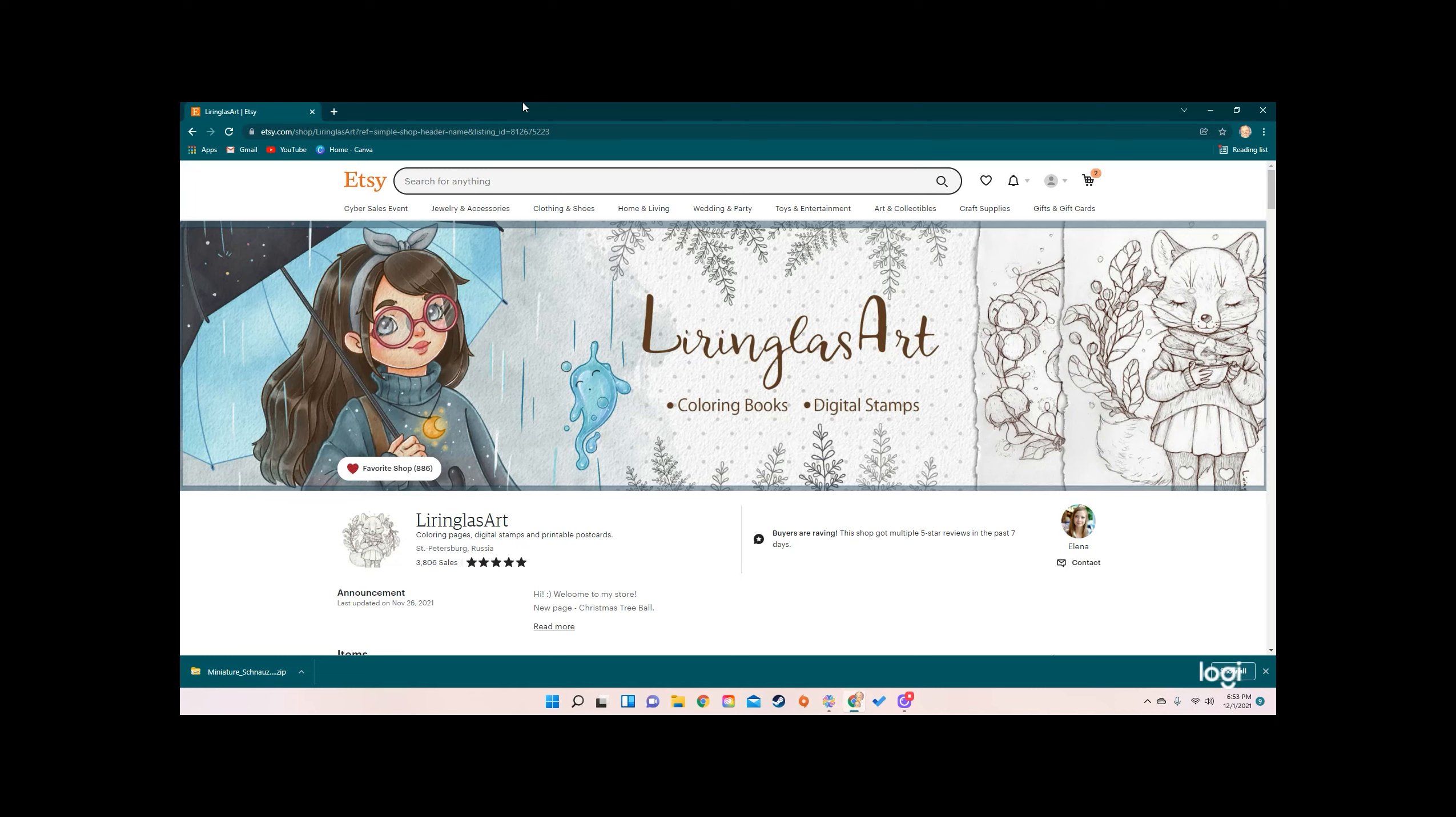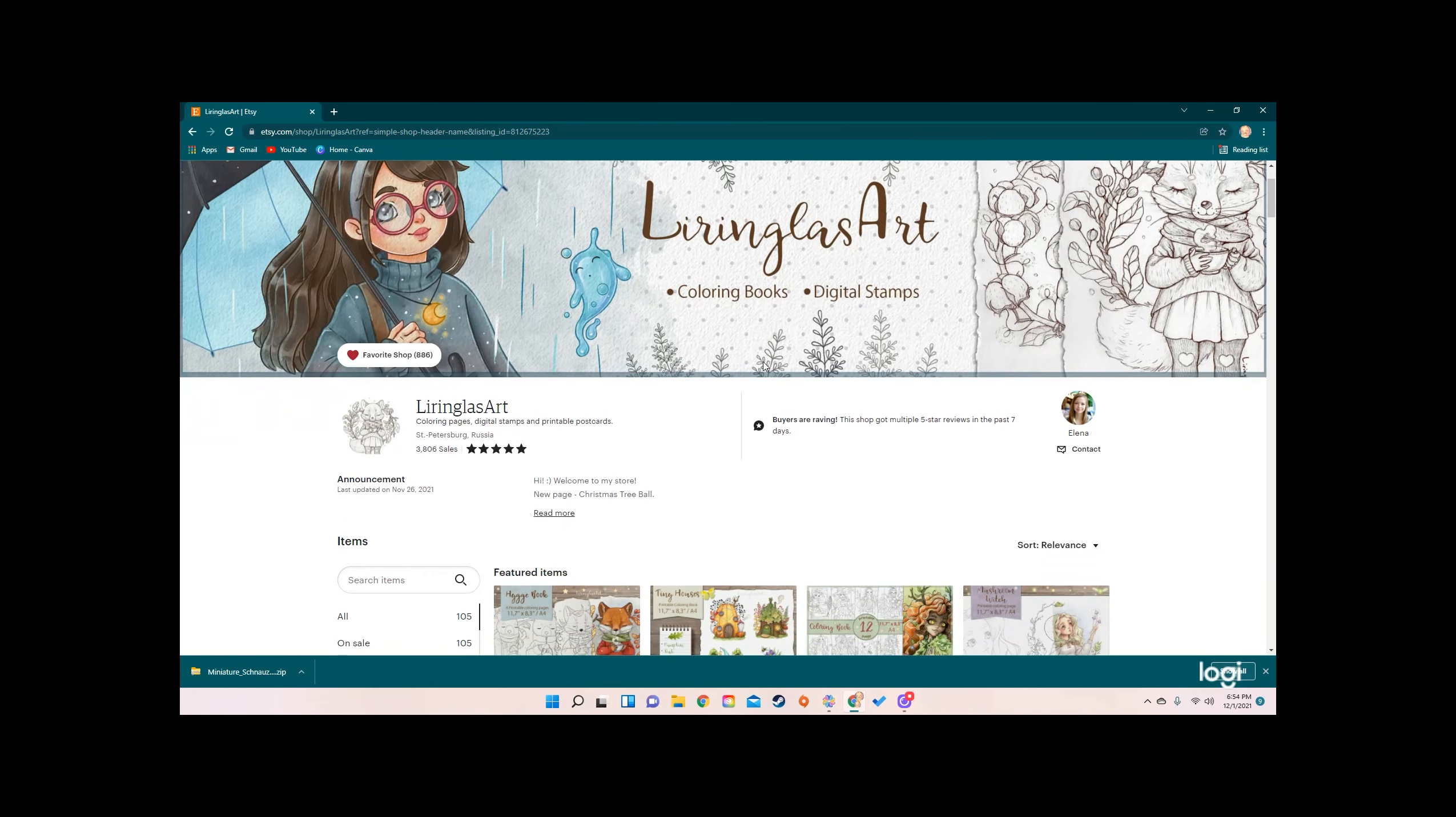Her name is Elena and she's from St. Petersburg, Russia, and this is her Etsy shop, Luringless Art. She does coloring books and digital stamps, and I just think her stuff is adorable, so I thought we would take a look.